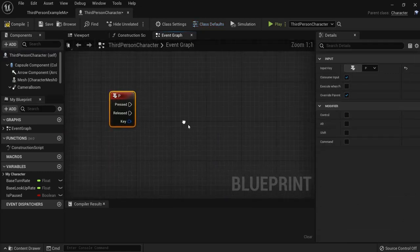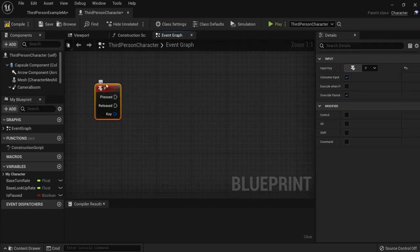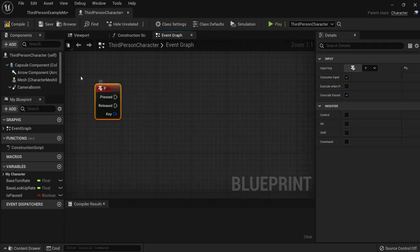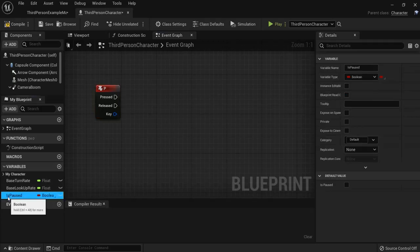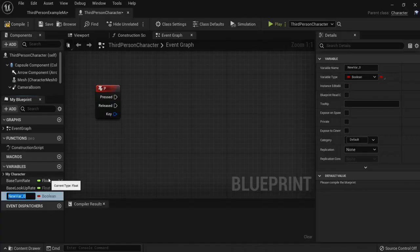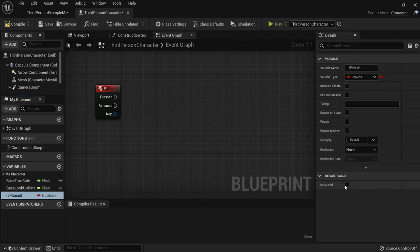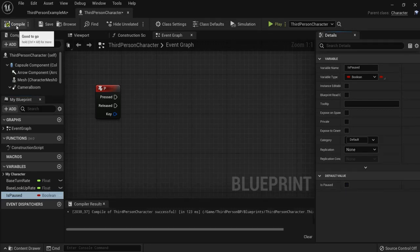So whenever people press this key I want the game to be paused. First we need a boolean or variable called "is paused". I already made this one but let me show you quickly how you can do this. Add the plus button, name it "is paused" - you can name this anything you want but this is recognizable. Then this is a boolean, this can be true or false when you enable or disable the checkbox. Hit compile.